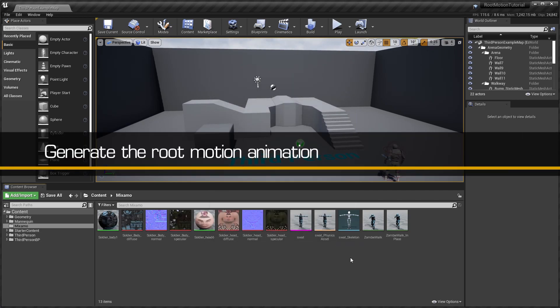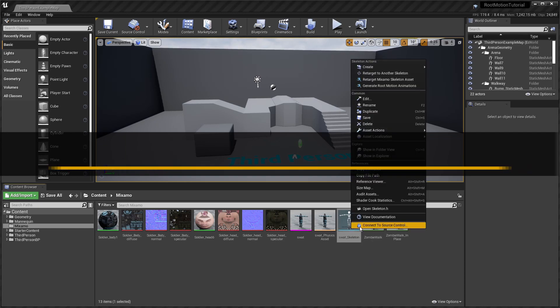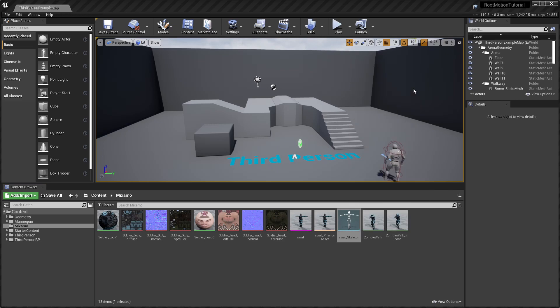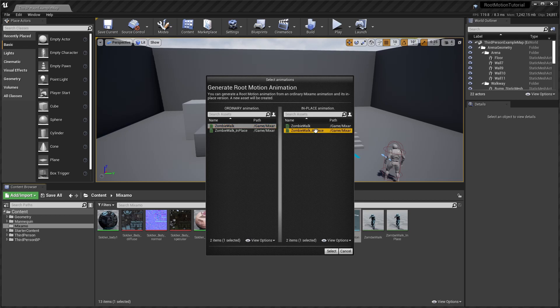Now we're ready to generate the root motion animation. Simply right-click on the Mixamo skeleton and select Generate Root Motion Animations. Then, in the following dialog, select the normal animation under the ordinary column and its matching in-place animation under the in-place column.